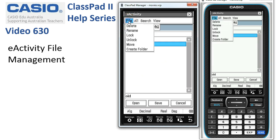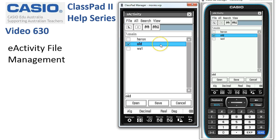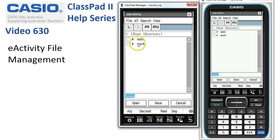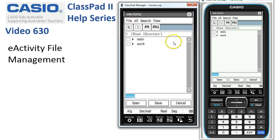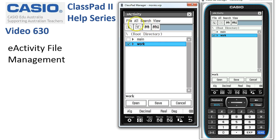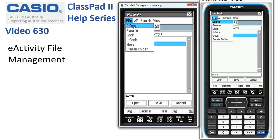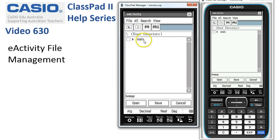We can now see we're in the main folder. If we navigate up and back into 'work', you can see there's nothing in this folder anymore. While we're here, if we tap back up and wanted to delete this folder, we simply tap on it and choose File > Delete, then OK.